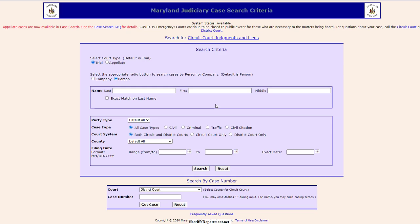Another way to get criminal, civil, and traffic information for background checks is to research court records. You can get a lot of similar crime records that you'd get from an official state background check, because technically everybody goes through the court system.